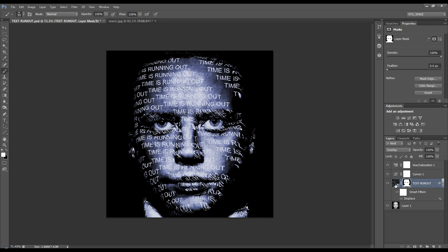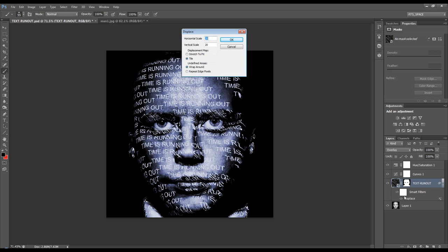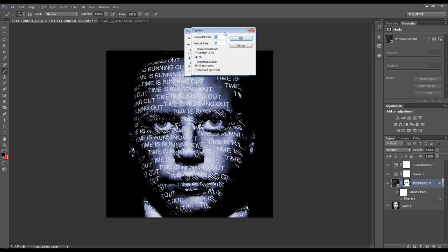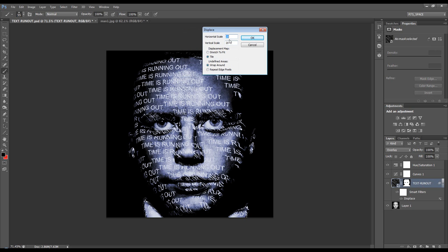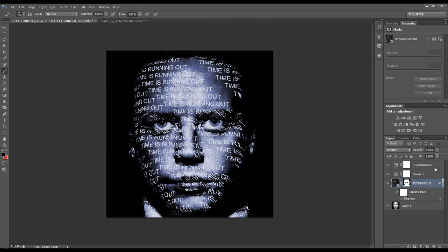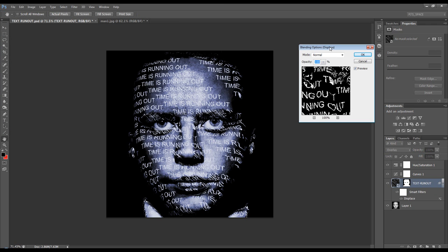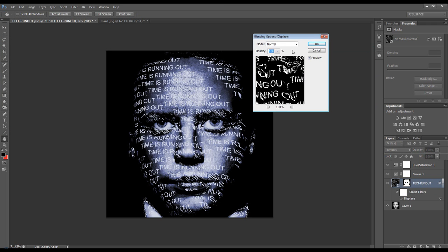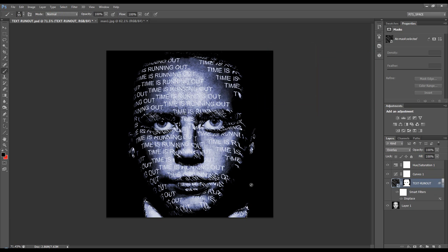The reason I changed the layer that we were going to use to displace to a smart filter is because now we can reopen that displacement and we can change the scale, the vertical or some of the properties if we needed to. We can also open up the layers blending mode. So there you go. That's how you use a displacement map. Thanks for watching and I'll catch you next time.